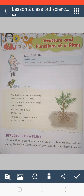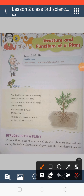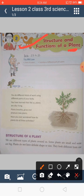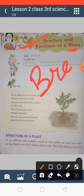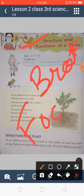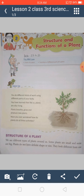In the previous chapter we talked about living and non-living things. In this lesson we will talk about the structure and function of a plant. We all know that a plant is a living thing — plants breathe, and some plants like touch-me-not also show movement.